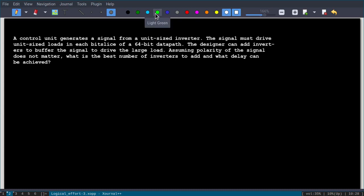Hello. Let us solve this problem. The problem statement is: a control unit generates a signal from a unit-sized inverter. The signal must drive unit-sized loads in each bit slice of a 64-bit data path. The designer can add inverters to buffer the signal to drive the large load. Assuming polarity of the signal does not matter, what is the best number of inverters to add and what delay can be achieved?